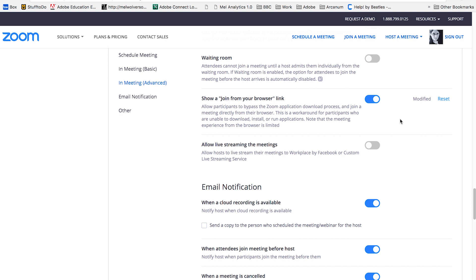And so this allows them to watch the webinar or the event without worrying about that process. So highly recommend turning that on. And again, that is in the in meeting advanced options.